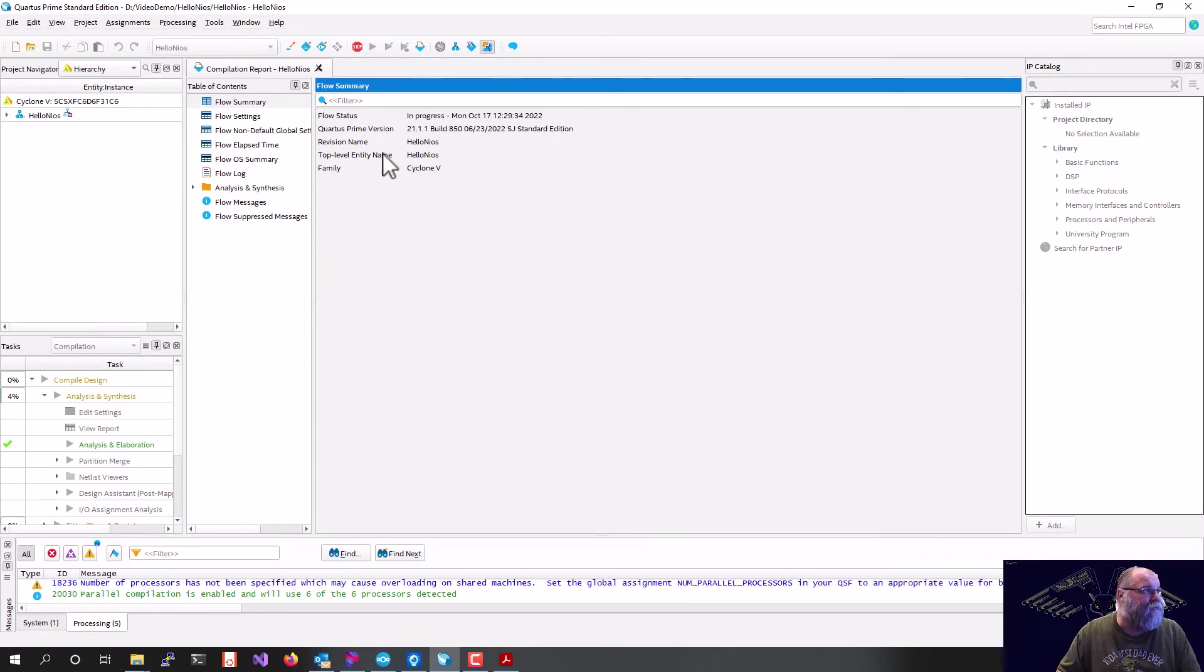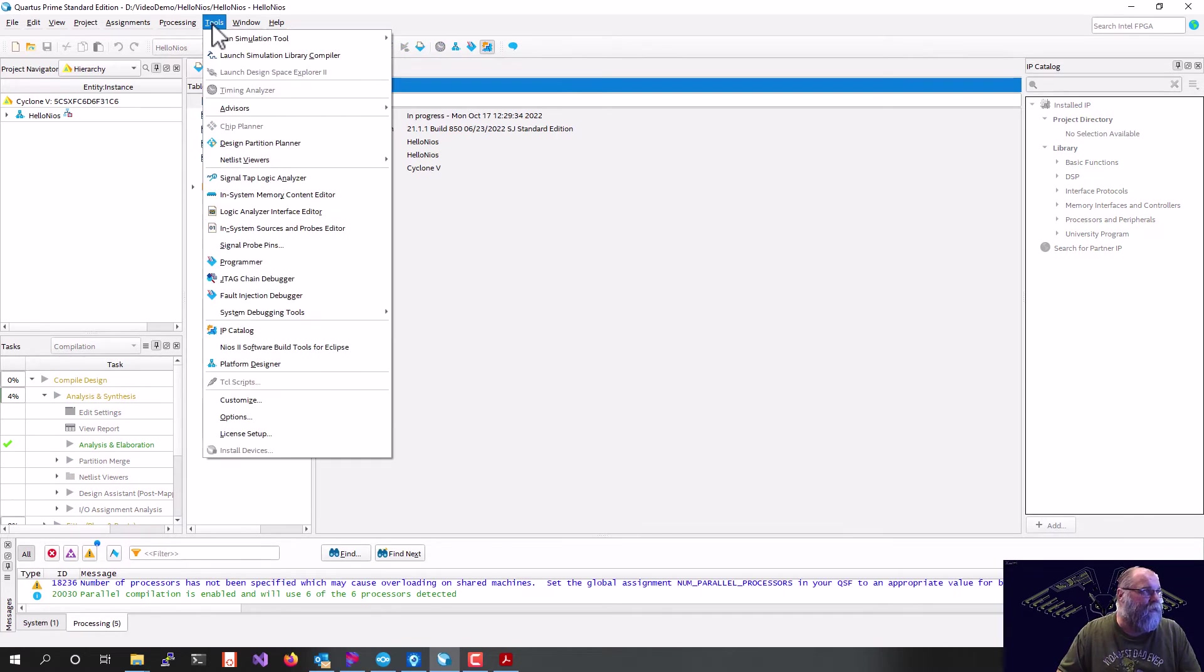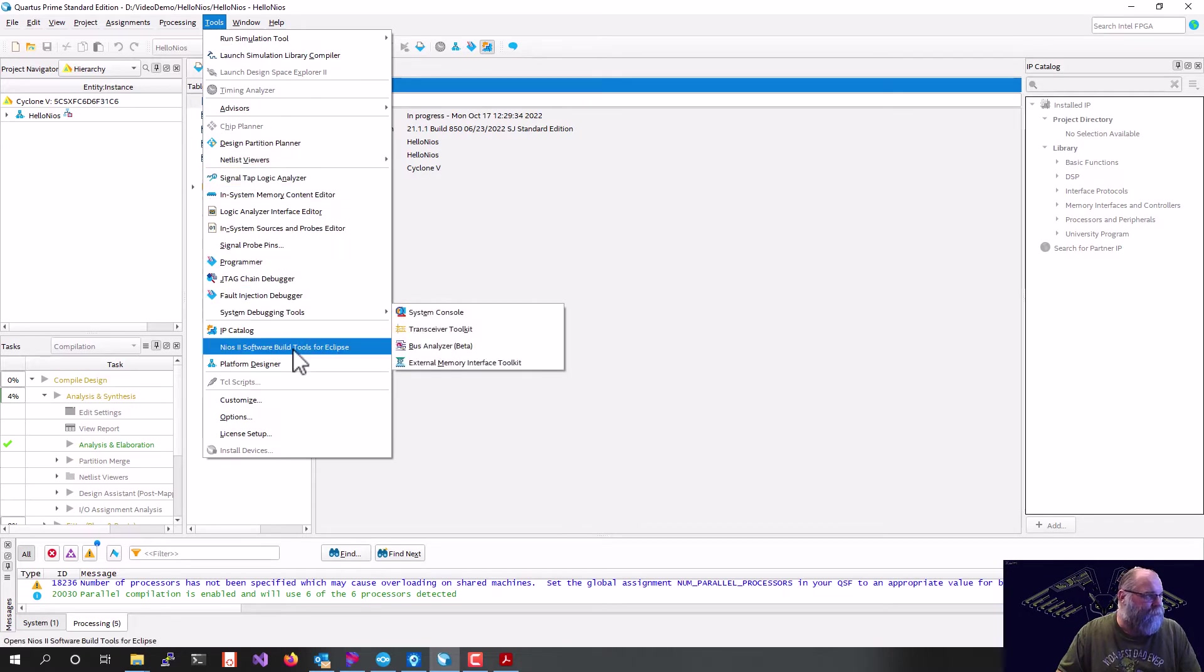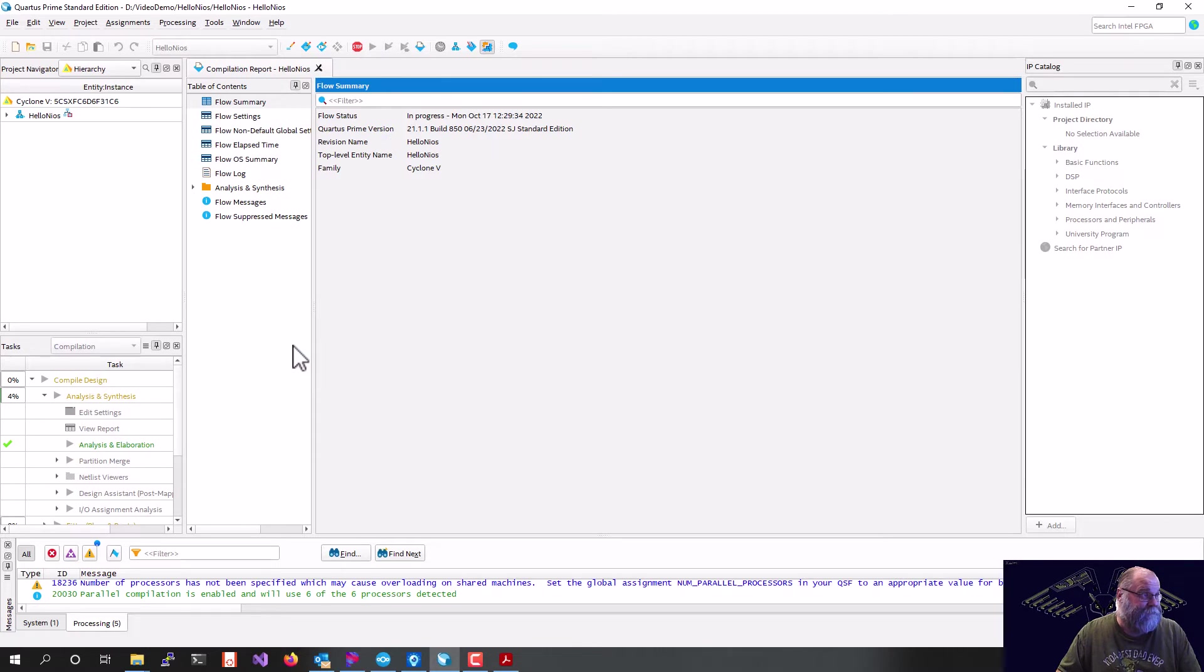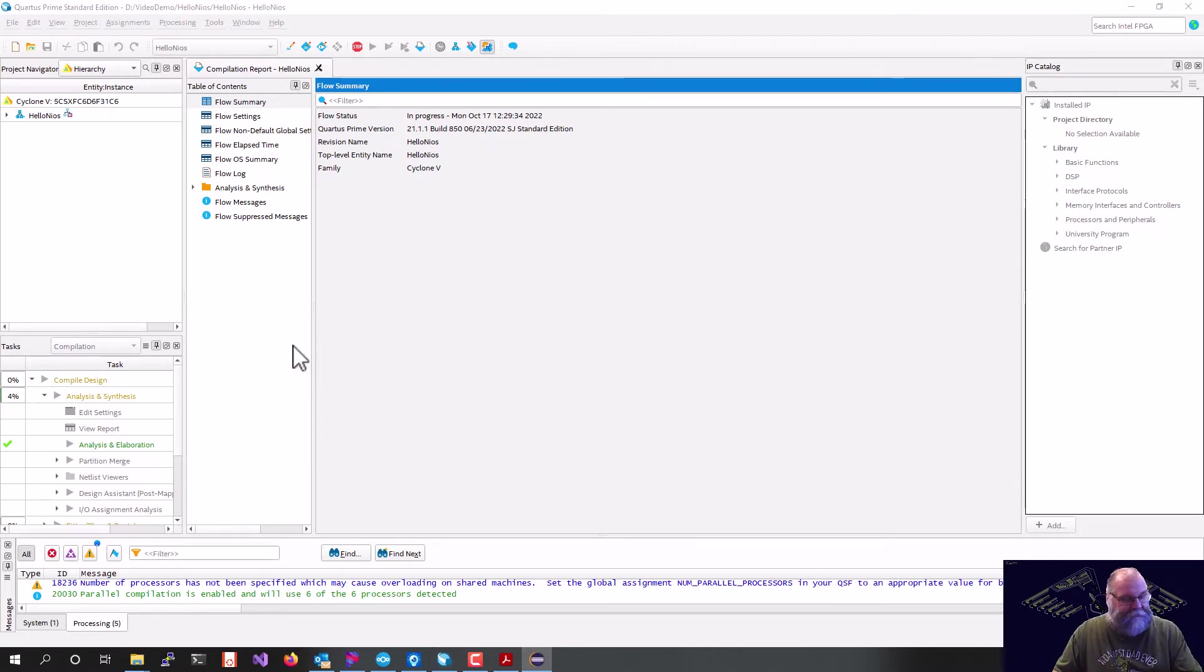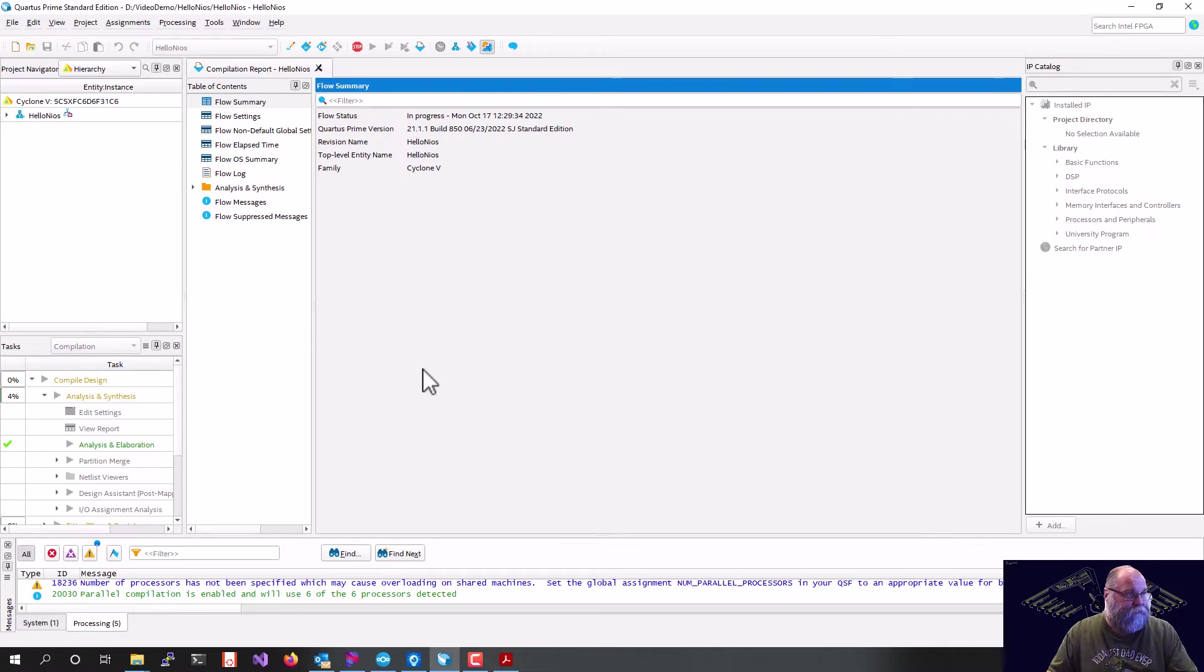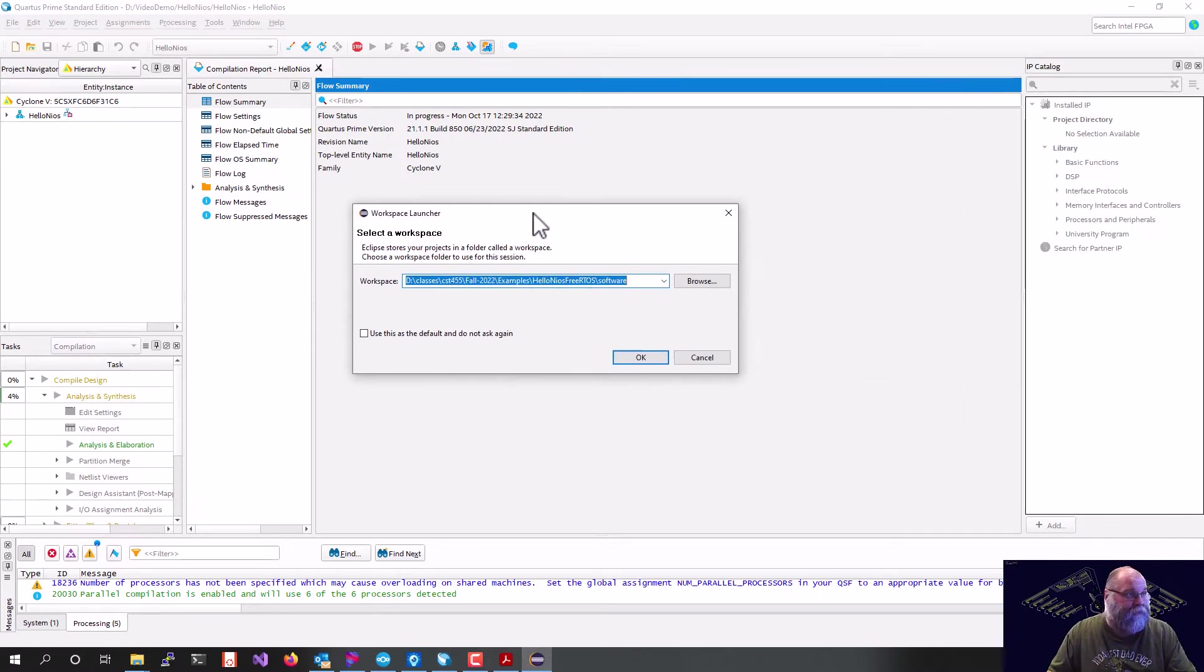And while that full build is starting, we can go ahead and start our software. We start our software by going Tools, Nios 2 Software Build Tools for Eclipse. So we'll click that button, and in a second, it's going to bring up a dialog box that will let us set our workspace.